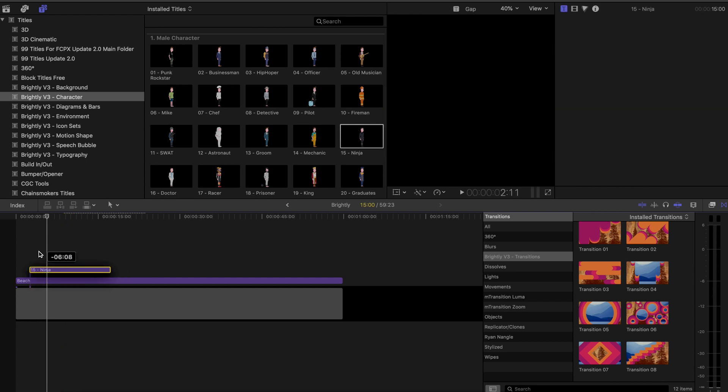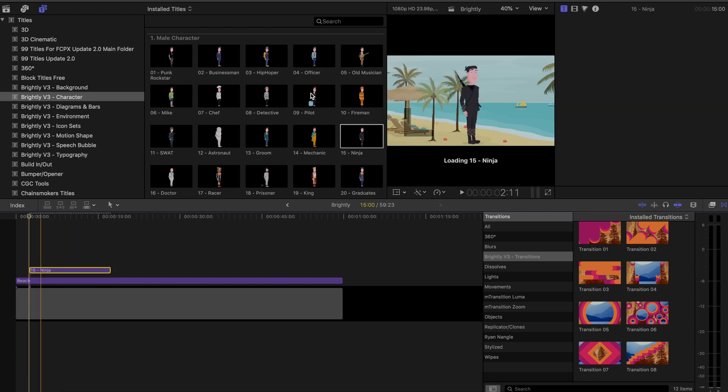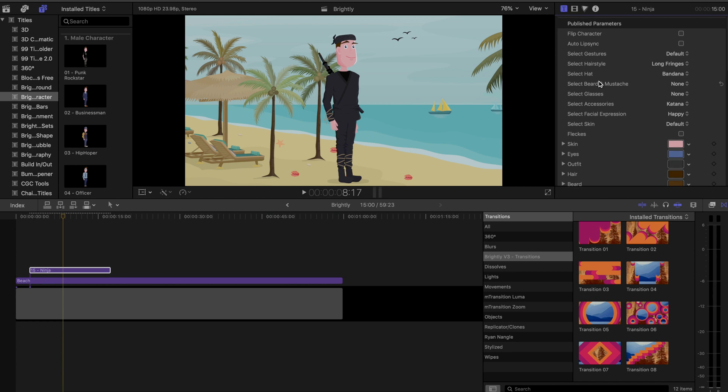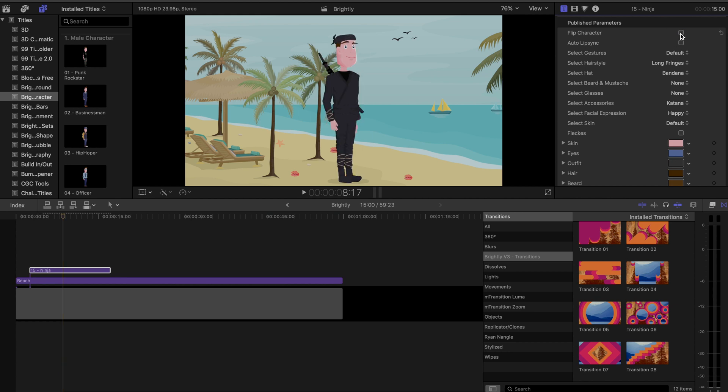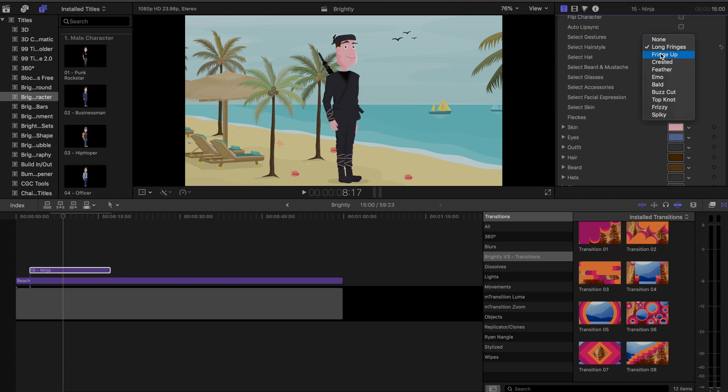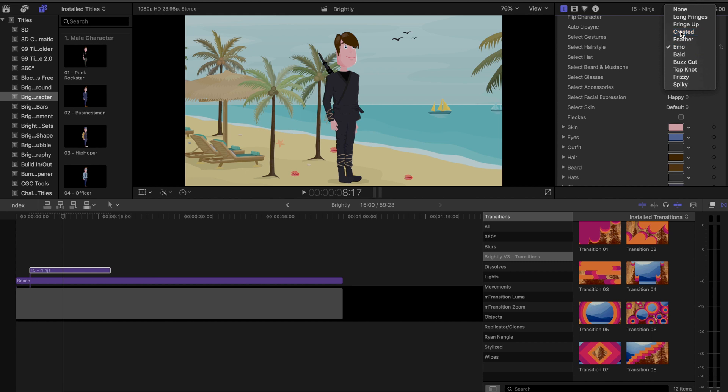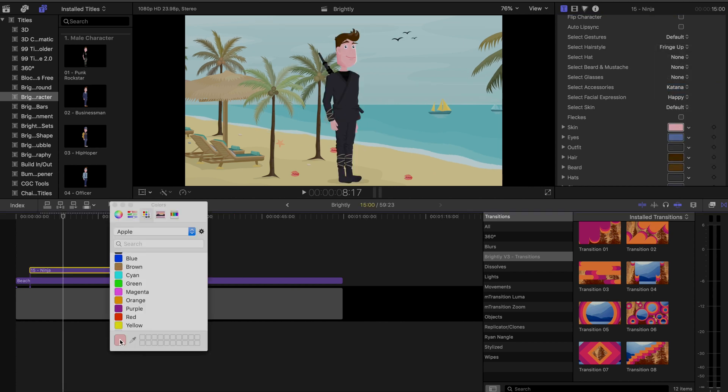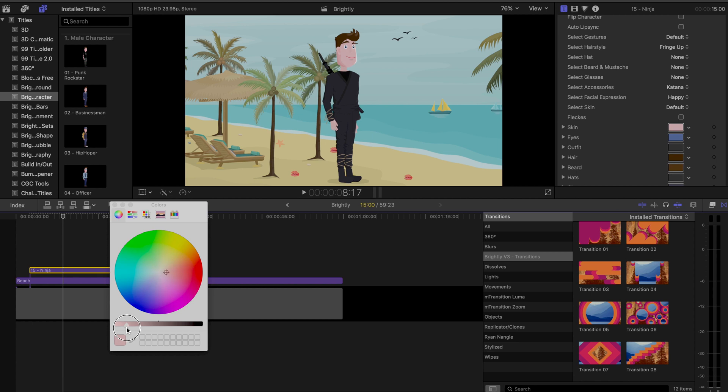And then first things first, let's do all the customization you can do here with the character. So everything really about the character is customizable. And some of it is pretty selective because I chose a ninja. So like the hairstyles can be changed if I take off this hat or whatever, what they're wearing can be changed. And then the colors of everything can be changed as well. And some other things too.